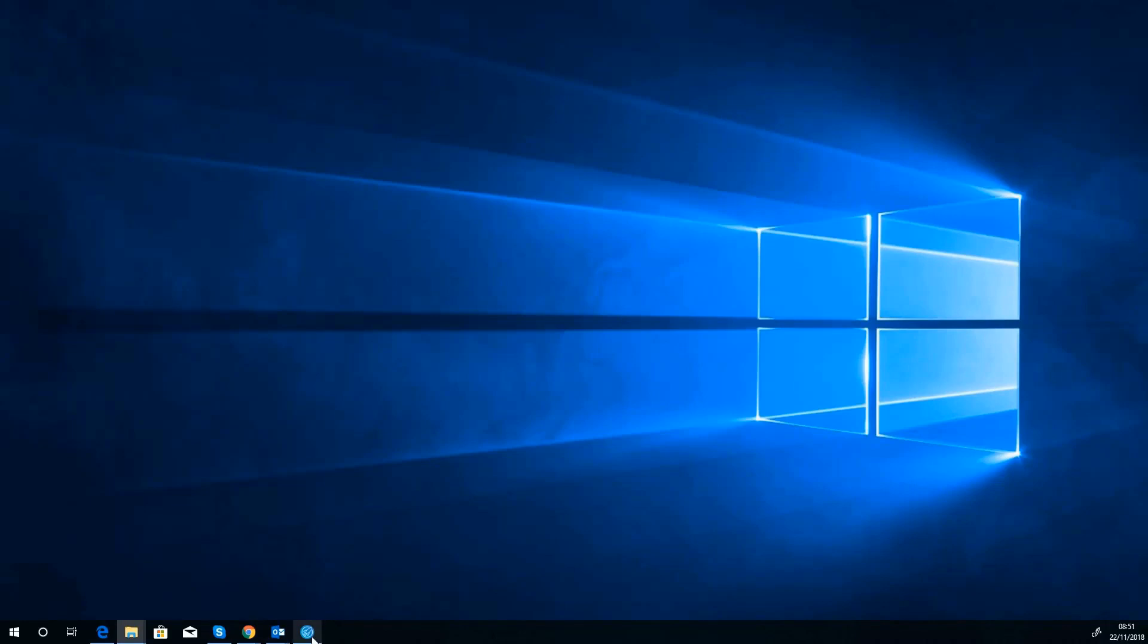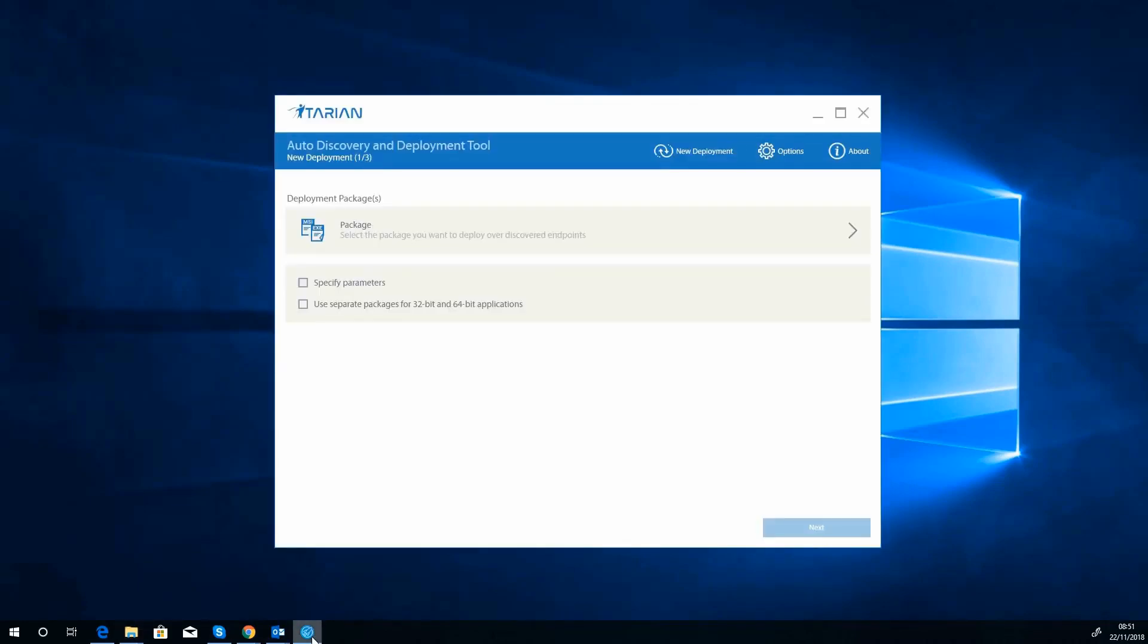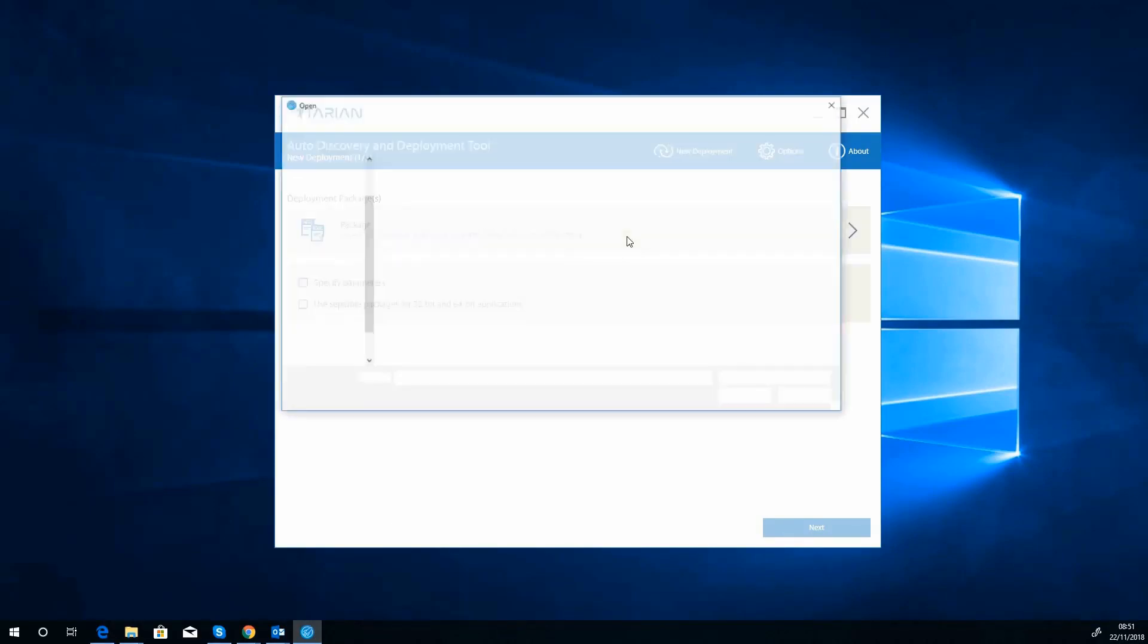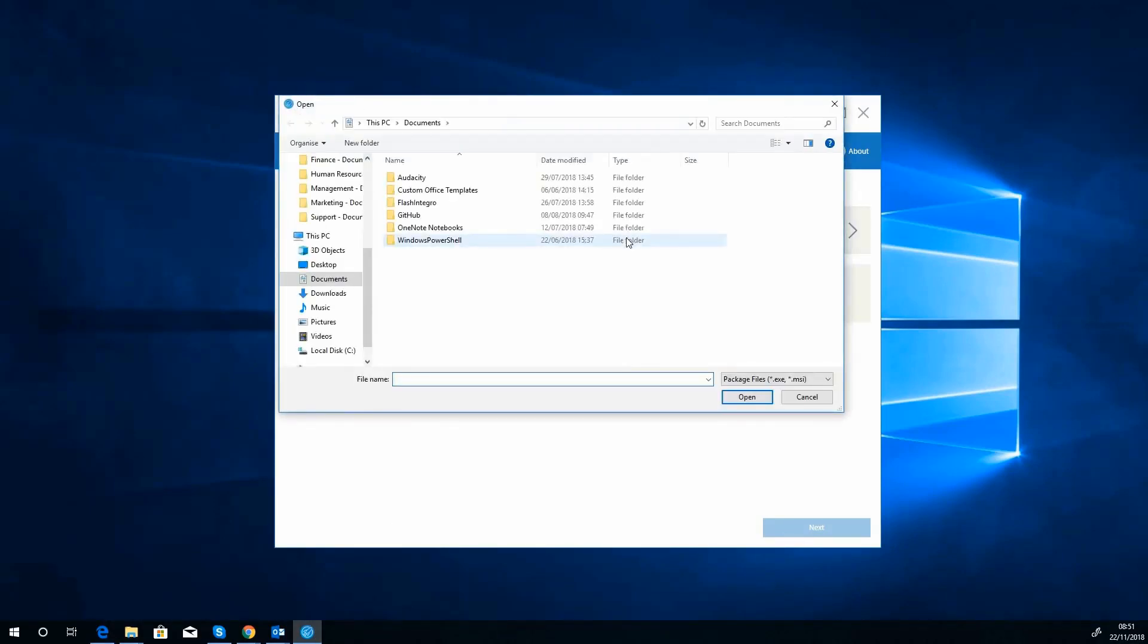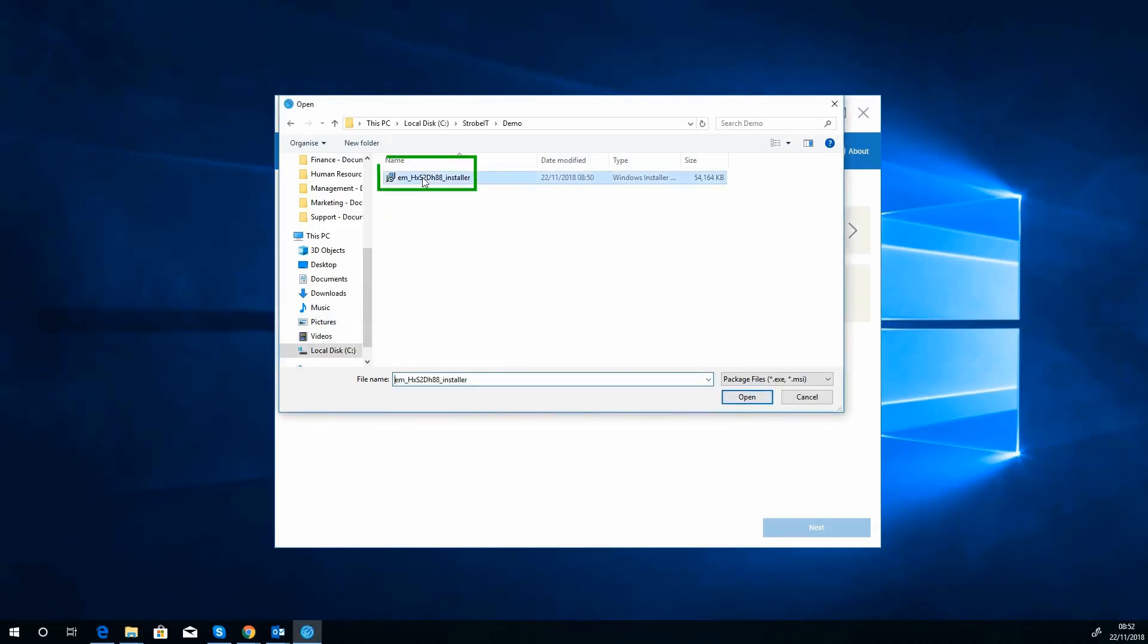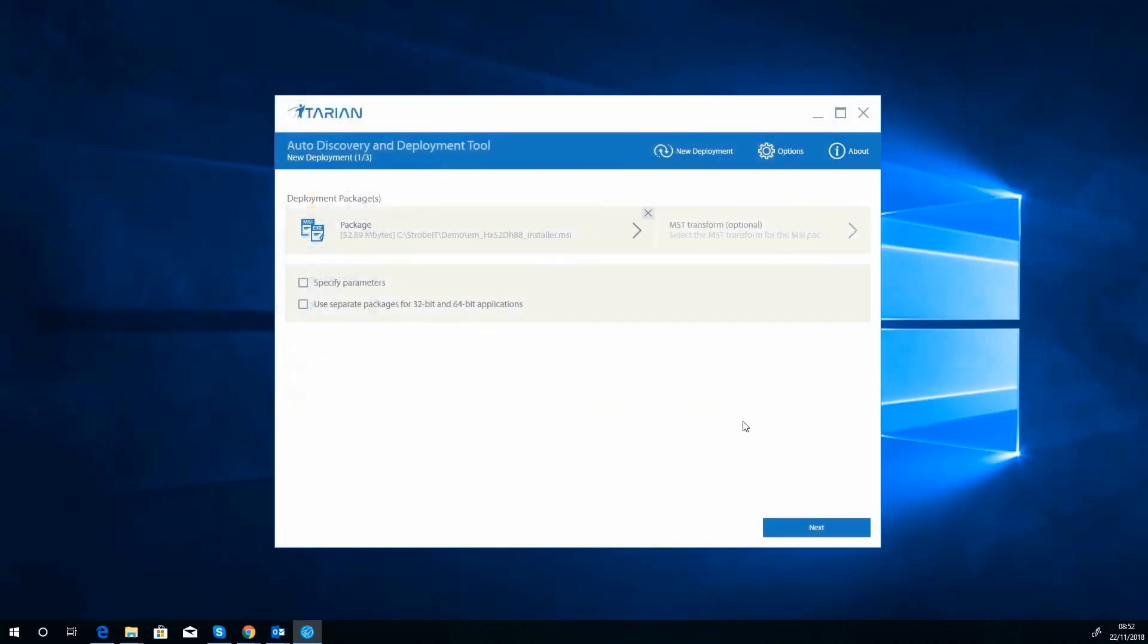Now we've got our dashboard minimized, we can go back to our ITarian deployment. So the first we need to do is select the package you want to deploy. So what we'll do is we'll select that package. So let's just grab the application. So there's our package we're going to deploy and we select open.